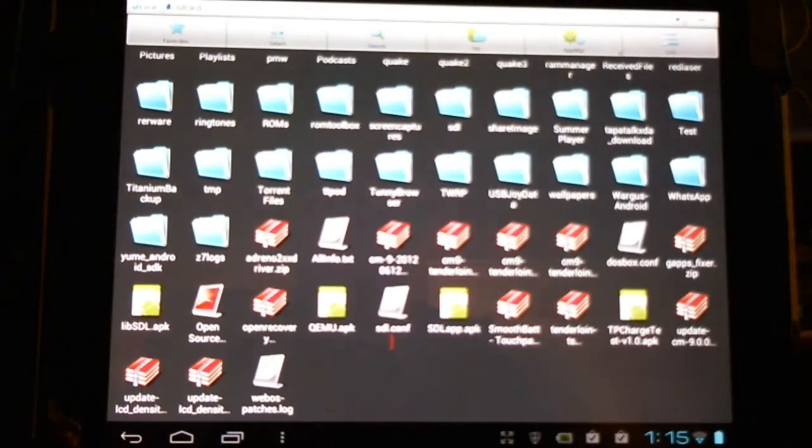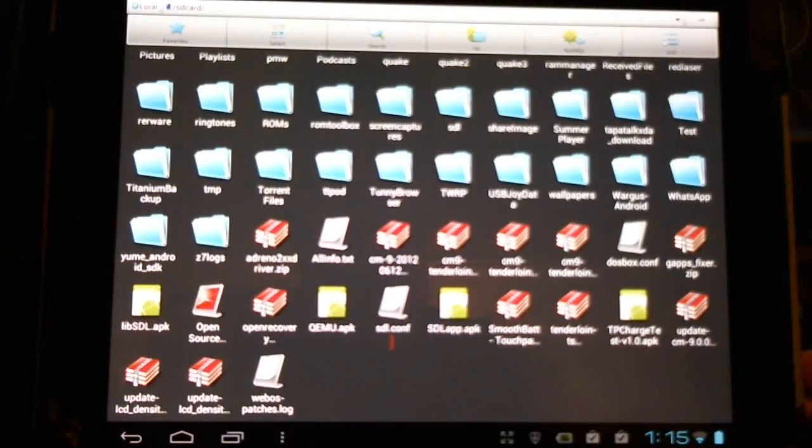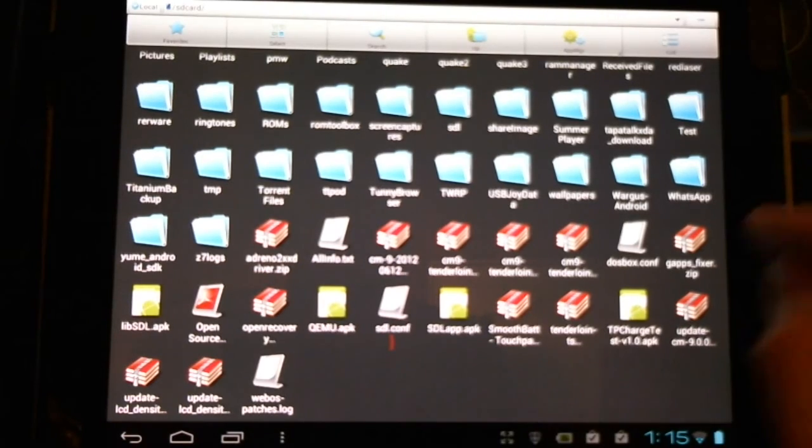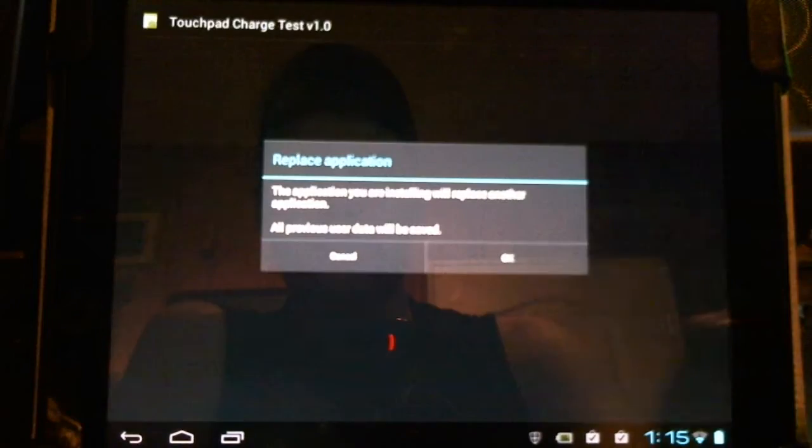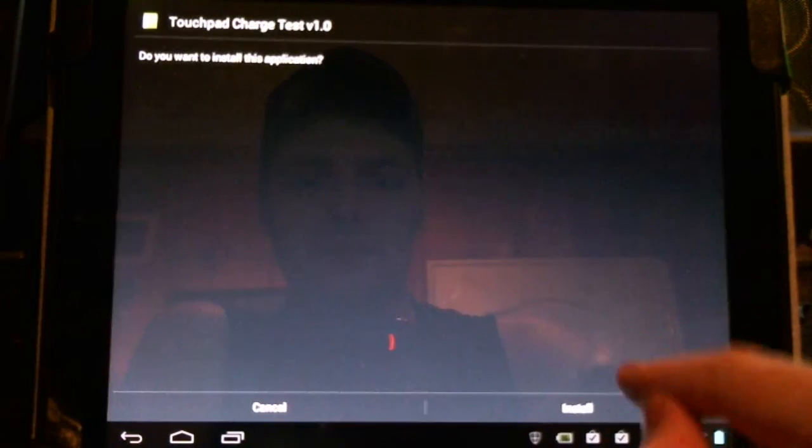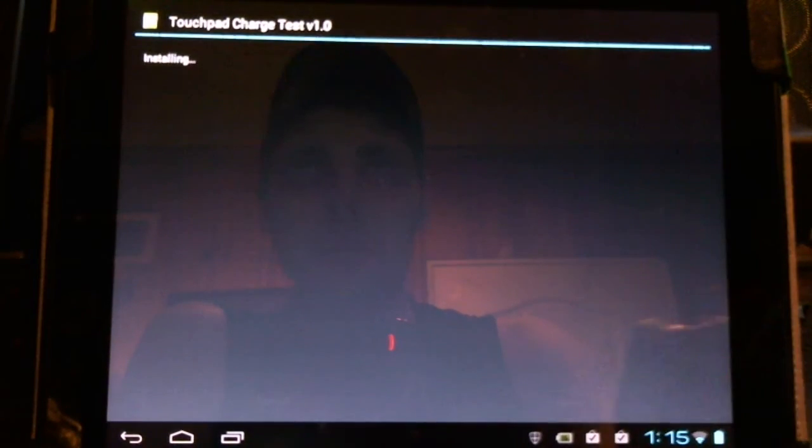Once you have it installed, you'll need to find your way to the application that you've downloaded. Once you've found it, click to install it. It'll be a quick installation.